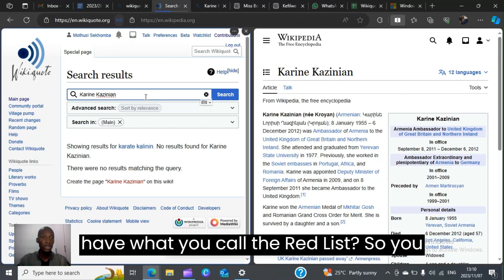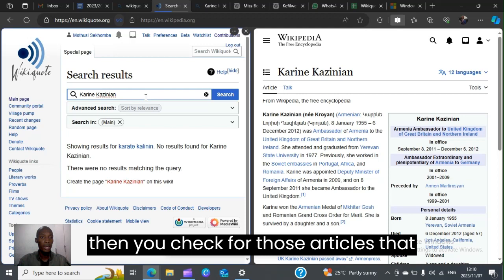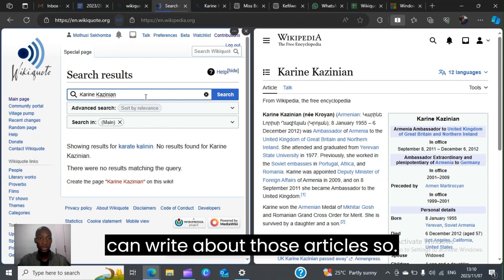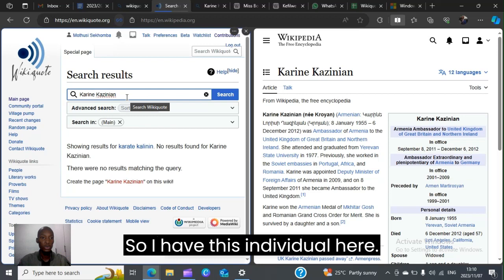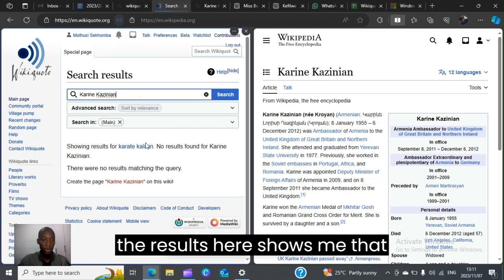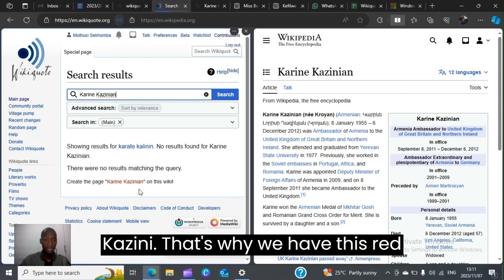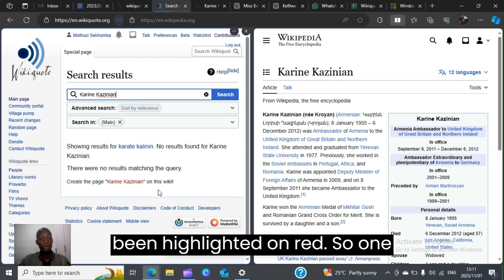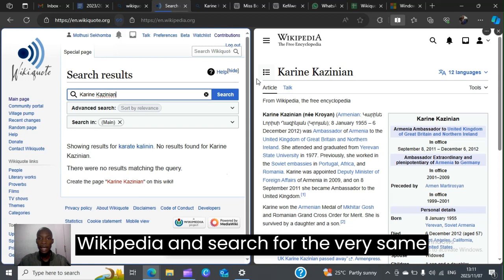First, you all know that in wiki code you have what you call the red list. So you go to your red list and check for those articles that are not available on wiki code, so that we can write about those articles. I have this individual here — I got this name from the red list. Her name is Karen Kazinian, and searching on wiki code shows me that there is no article written about her, which is why her name is highlighted in red.